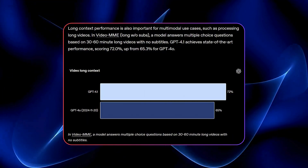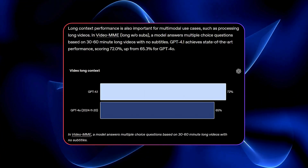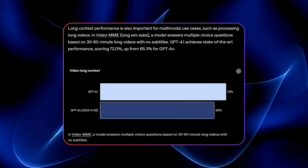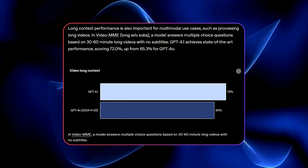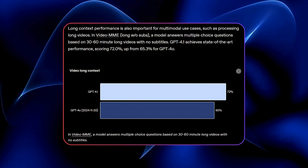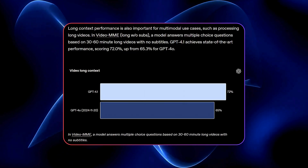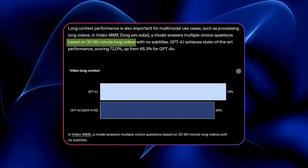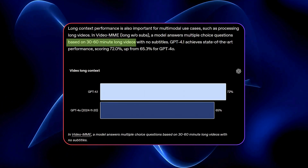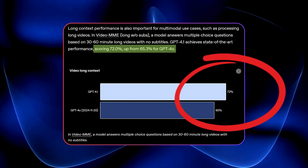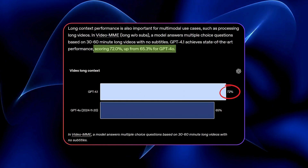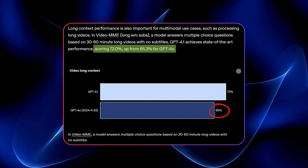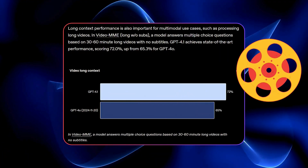And let's not forget the vision side of things. GPT 4.1 Mini is absolutely crushing it on image benchmarks, recognizing and interpreting visuals better than even GPT 4.0 in many cases. And if you're into video, GPT 4.1 now leads the pack in understanding long-form video content. It scored 72% on video MME, leaving GPT 4.0 way behind at 65%. That's like giving your AI a memory for movies.